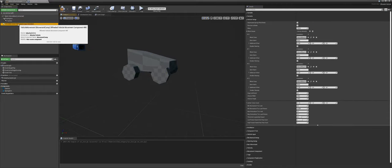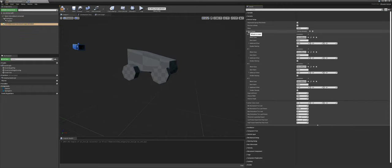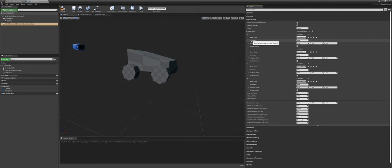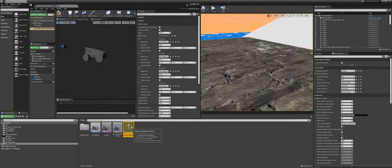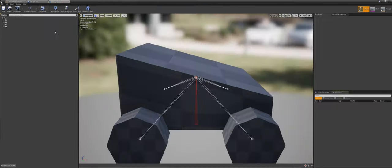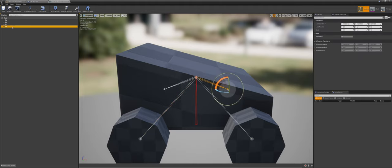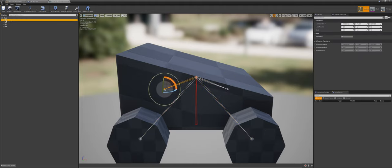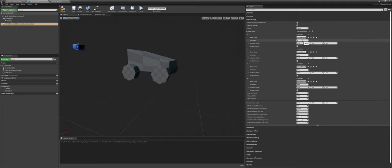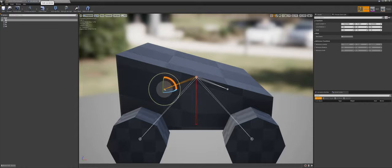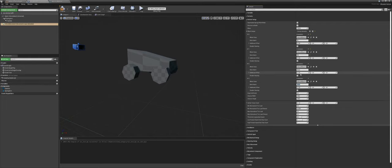Under the Vehicle Movement Component, go to Wheel Settings > Wheel Setup. We have to give each wheel the correct bone name. Open the skeleton to see the bone names: RL, RR, FL, FR. They must be in the exact same order and naming in the wheel setup. So: RL, RR, FL, and FR.